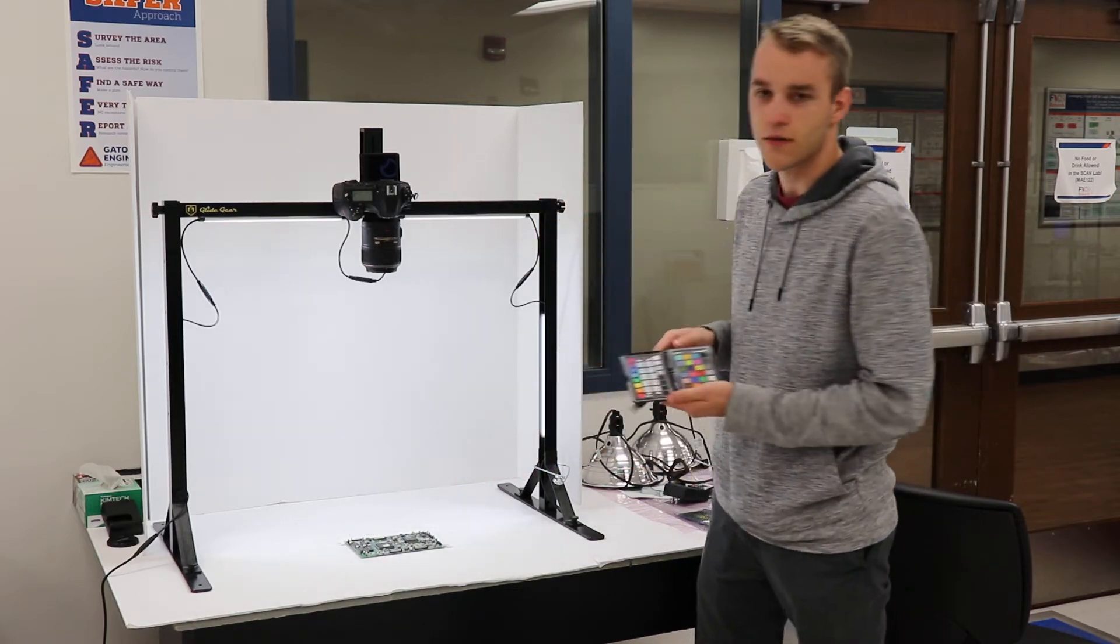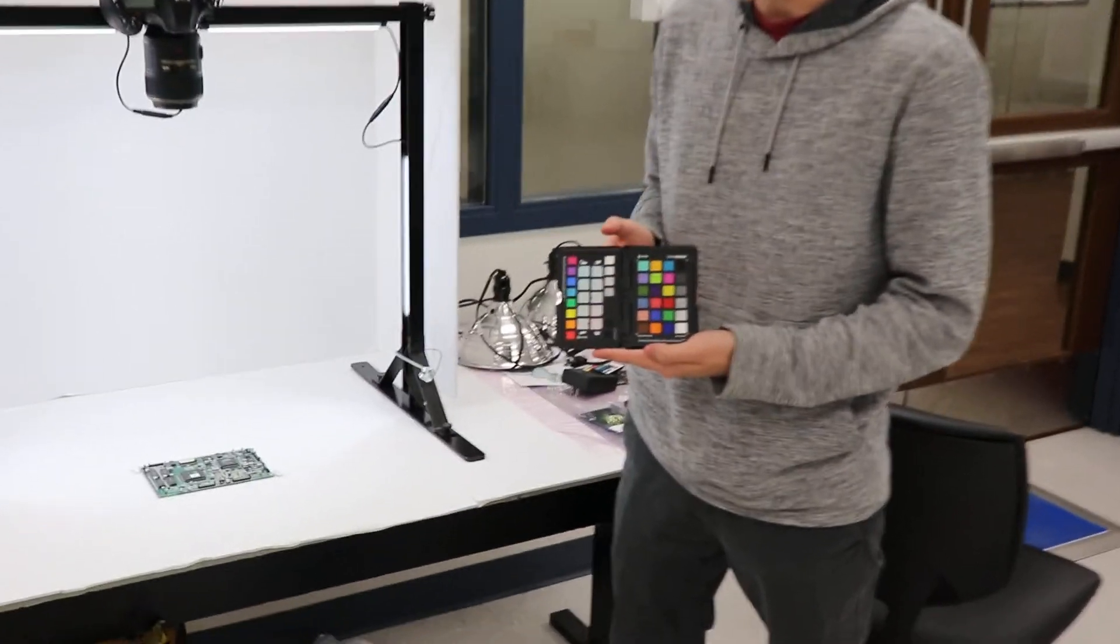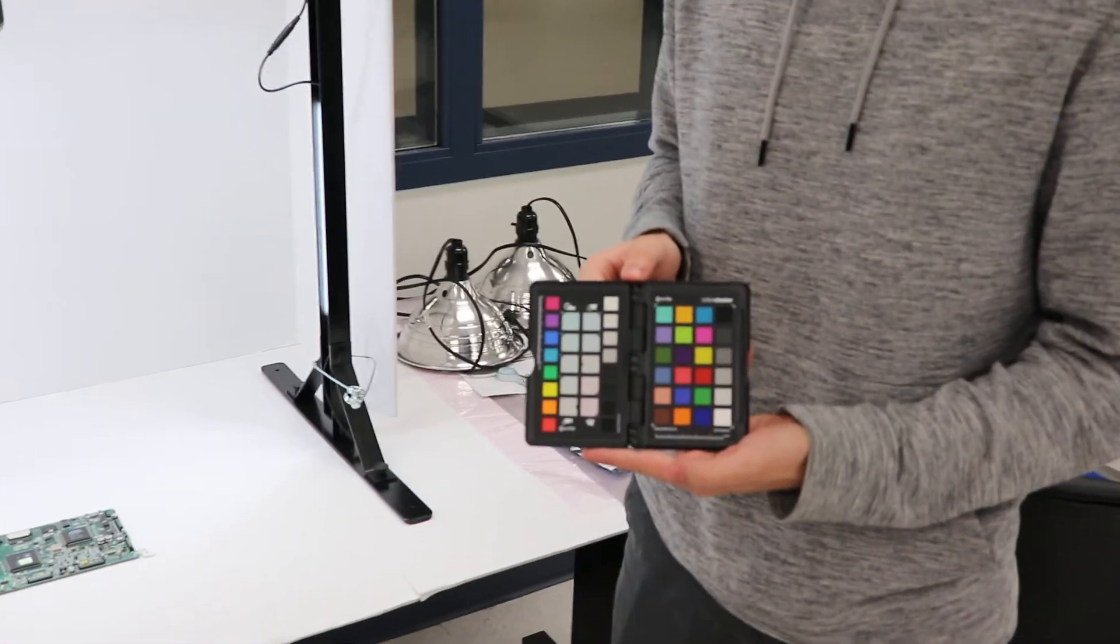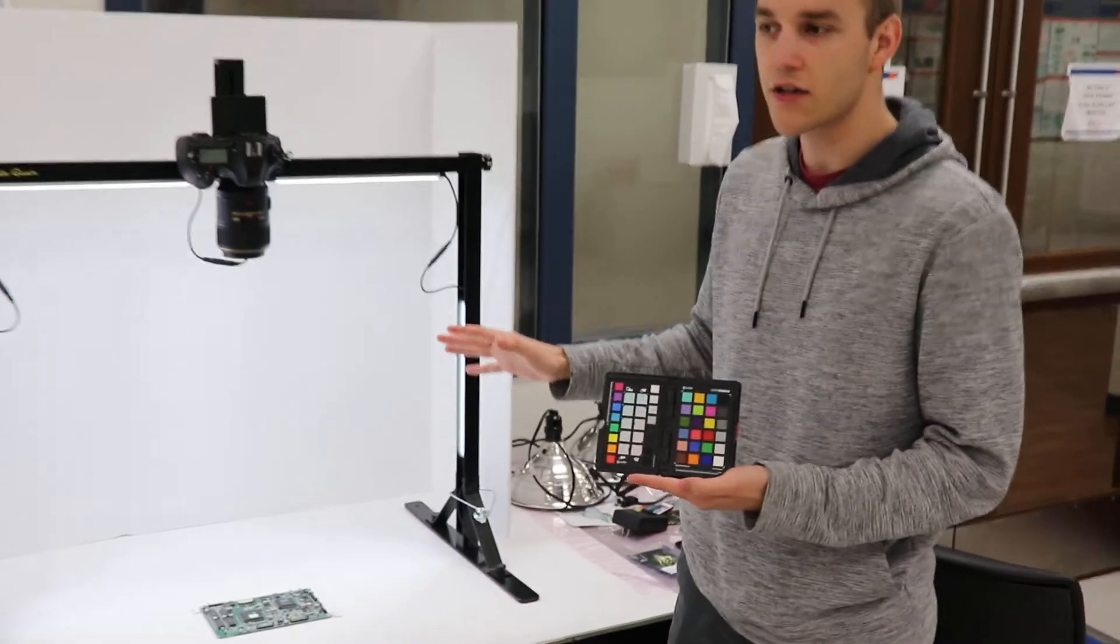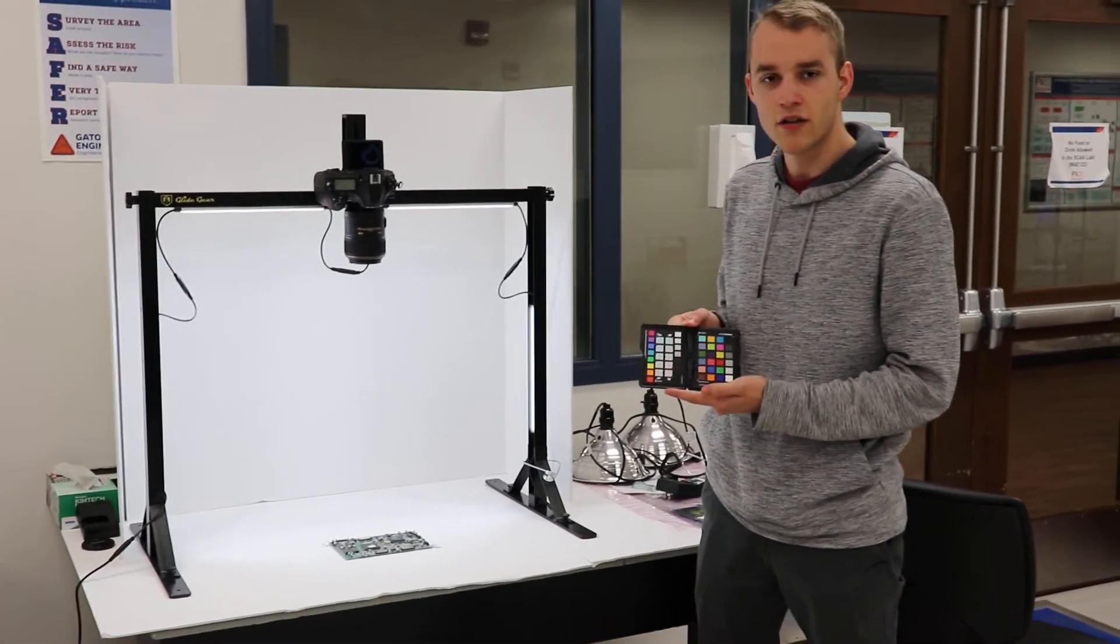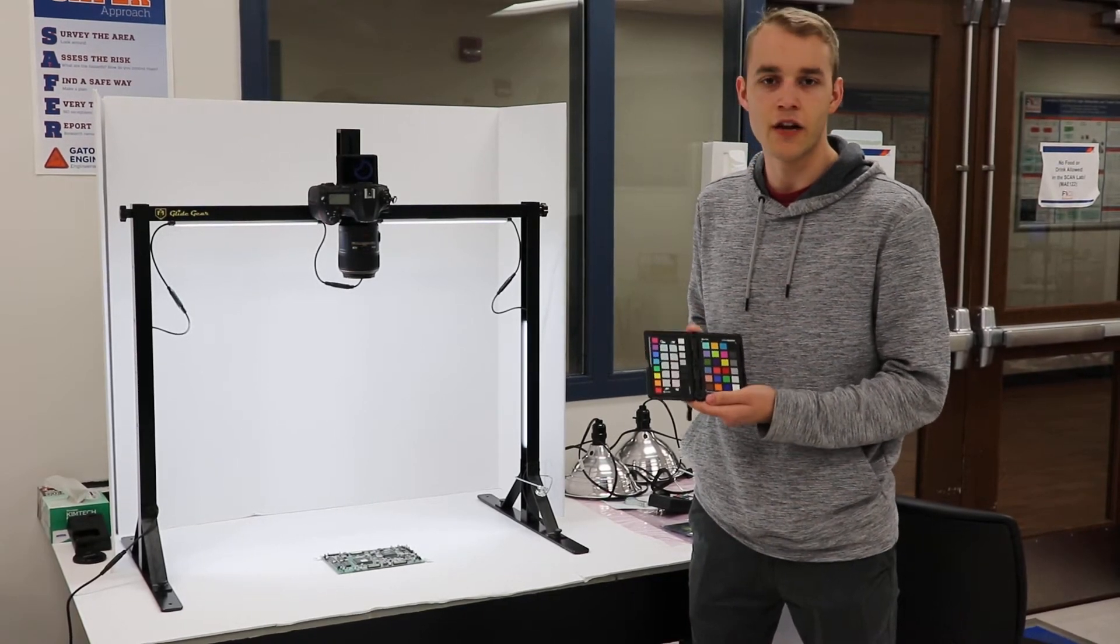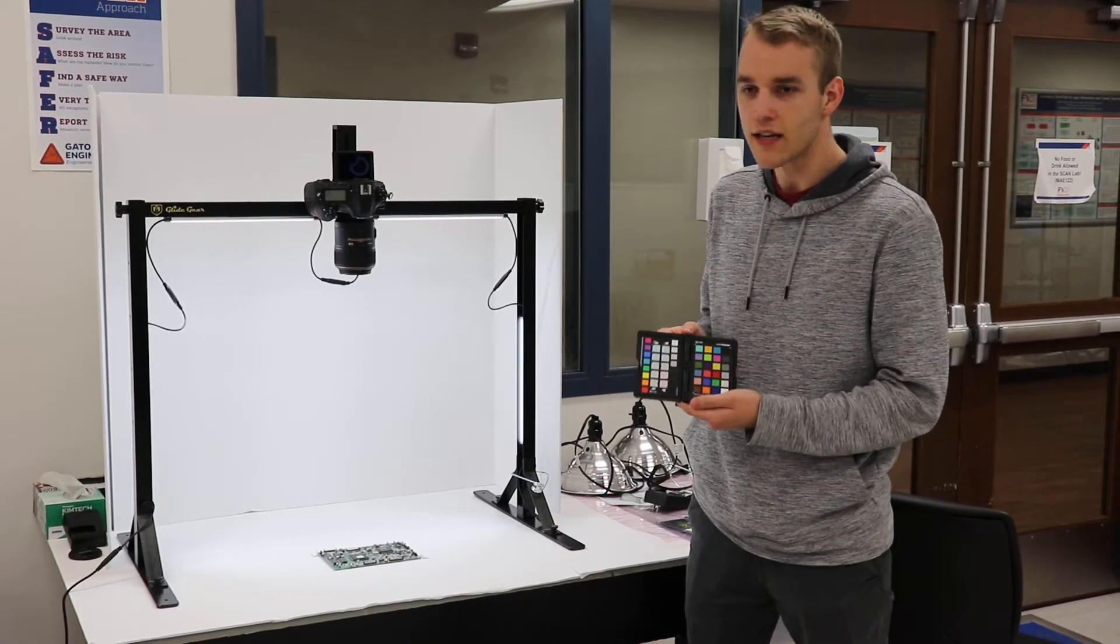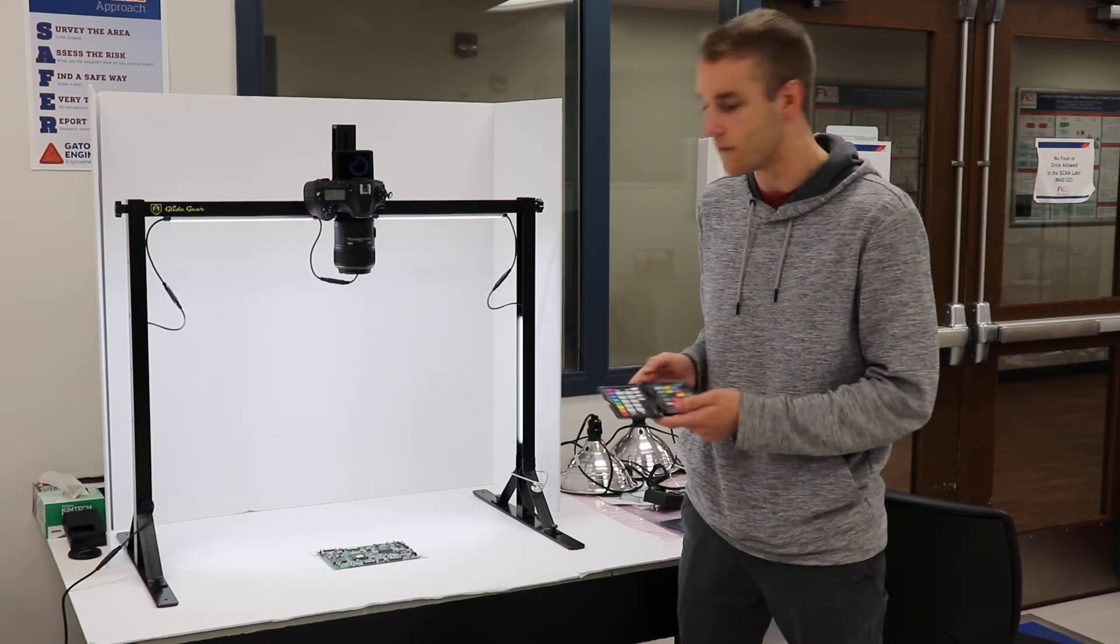One of the ways that we achieve this is also taking pictures of an X-ray color checker first. And what this allows us to do is calibrate all of our images for our imaging environment instead of just taking pictures of PCBs and processing those directly. This makes sure that we have as little variation as possible coming from our environment and we can focus just on the colors of the PCB itself.